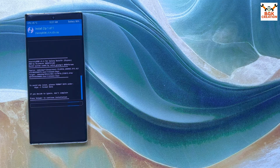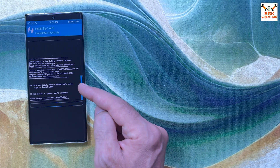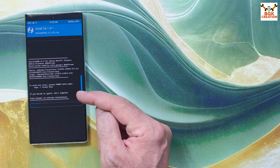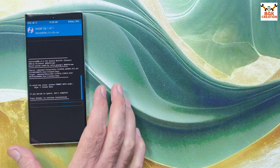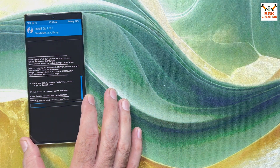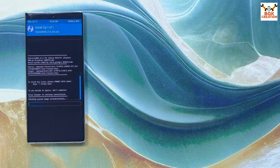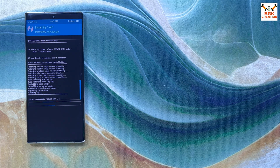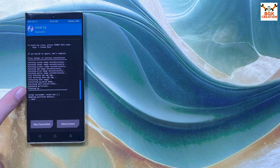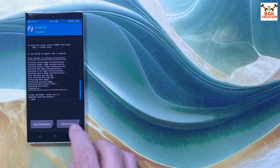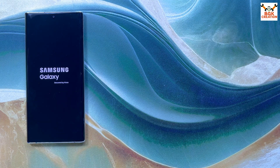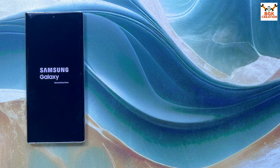Tap Install, then select the Eternity ROM version 5.4 and swipe to start flashing. A message appears saying to format data to avoid issues — this has already been done, so press the Volume Up key once to continue. Wait for flashing to complete. When you see 'flashing zip script succeeded,' tap Reboot System. The phone will stay on the logo for a moment and then boot into One UI 7 Eternity ROM version 5.4. The first boot will take some time.